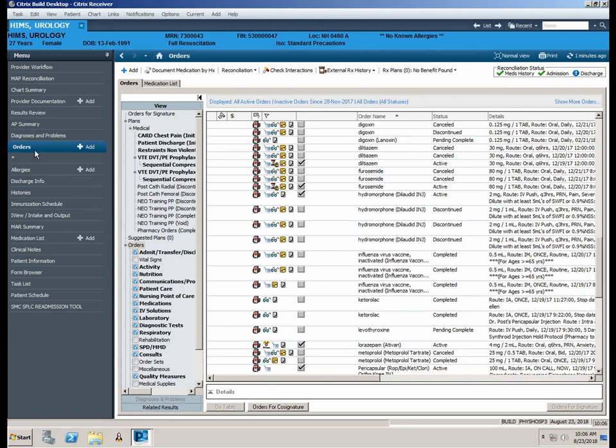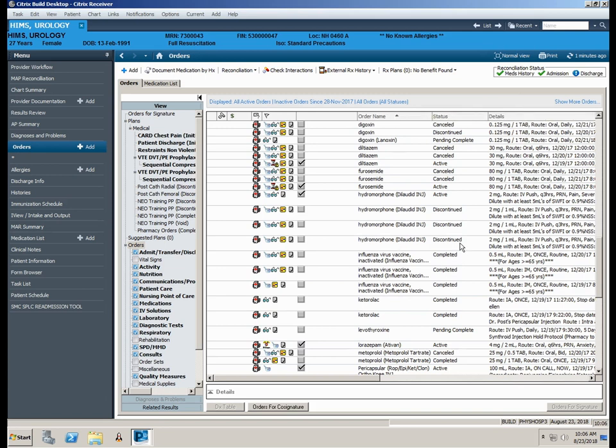The current screen displays all orders, all statuses, therefore you will see orders that have been completed or discontinued along with active orders. You will also notice various icons associated with each order.